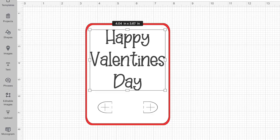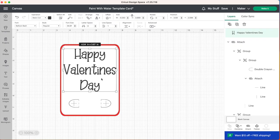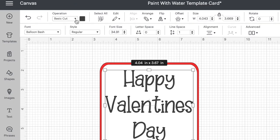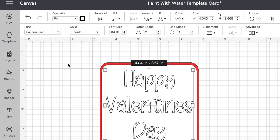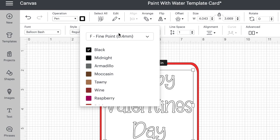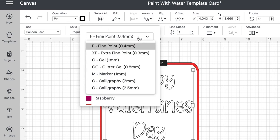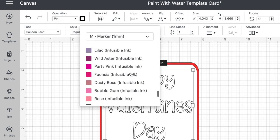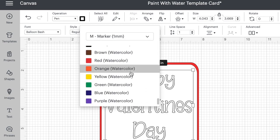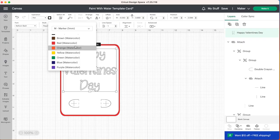We are going to be having our Cricut machine draw out these letters not cut them out so we are going to change the operation of our text here. Up at the top to operation we're going to change that to pen and then we're going to select the little color swatch box next to it and go to the drop down menu and select marker one millimeter. If you scroll all the way down to the bottom you will see Cricut's watercolor markers and since it's Valentine's Day let's go ahead and do this in red.